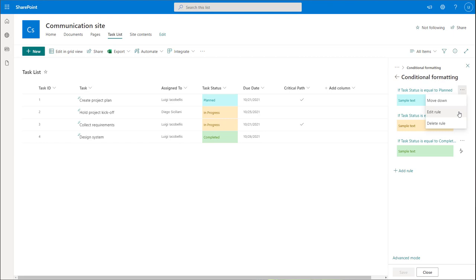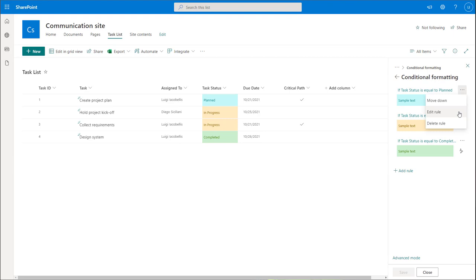Now I'm going to show you how to apply conditional formatting based on dates. Specifically, we're going to create a rule that checks whether a task is late. Our definition of late is where the due date is earlier or before today — if that's the case, we're going to highlight that field red so we can easily see that the task is late.